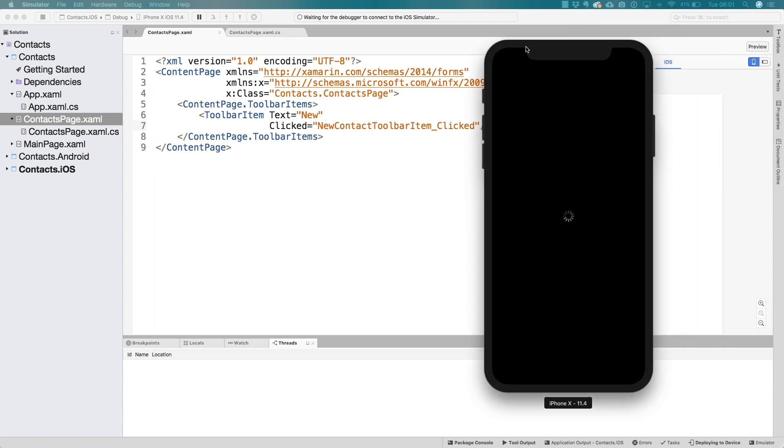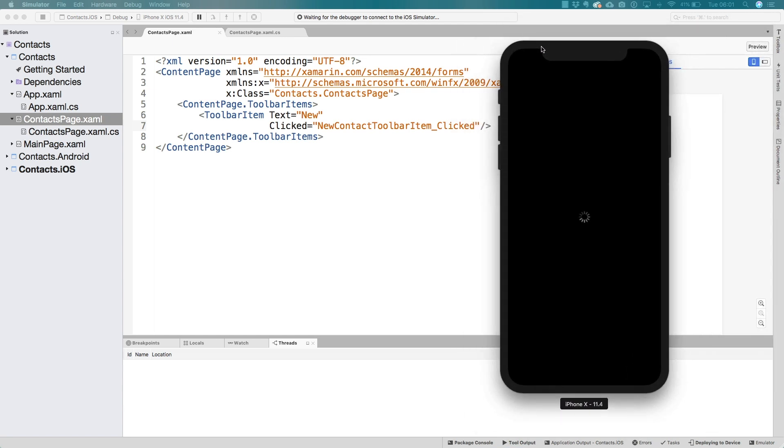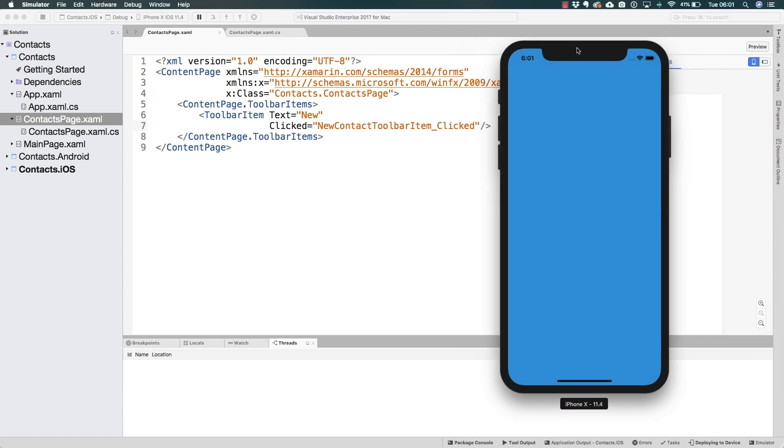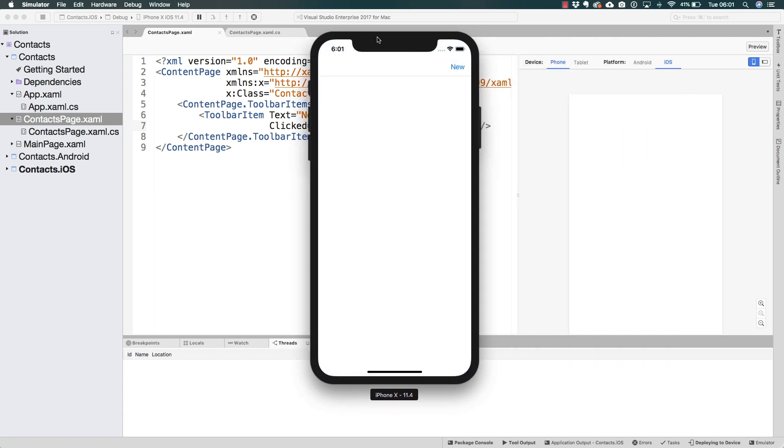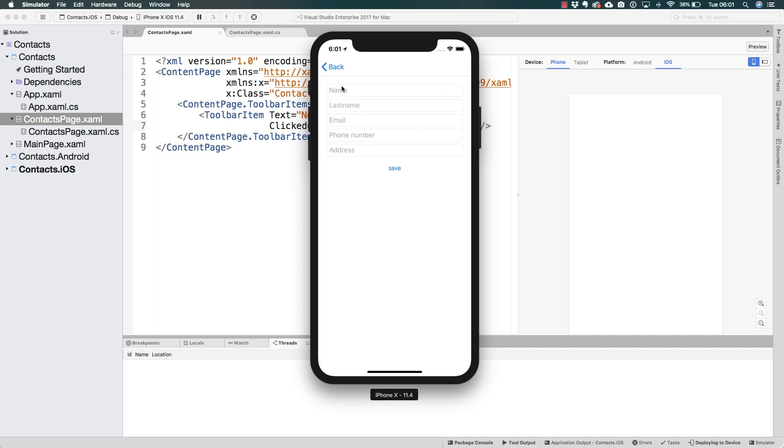And meanwhile, here it is the simulator launching. And after a few seconds, it is quite quickly as well. We see the application running in here. And we also see this new button. And if we click on it, we get navigated over here where we see all of the same text fields.